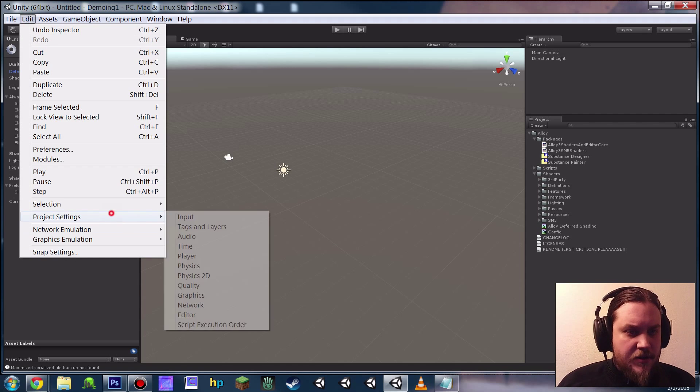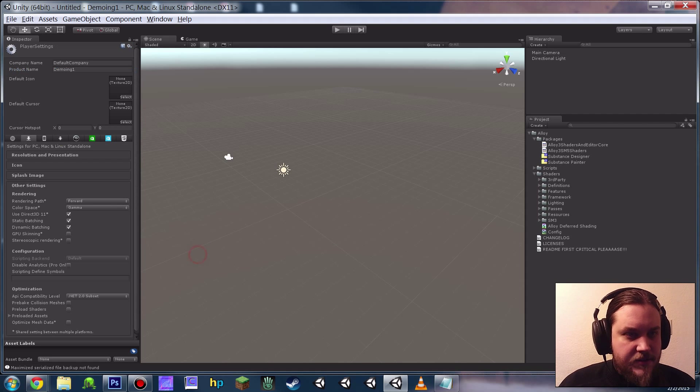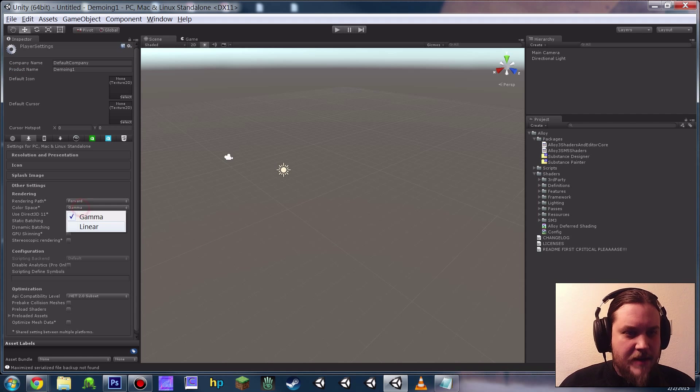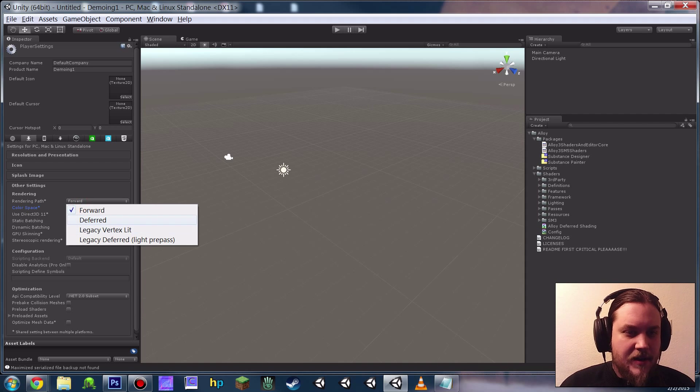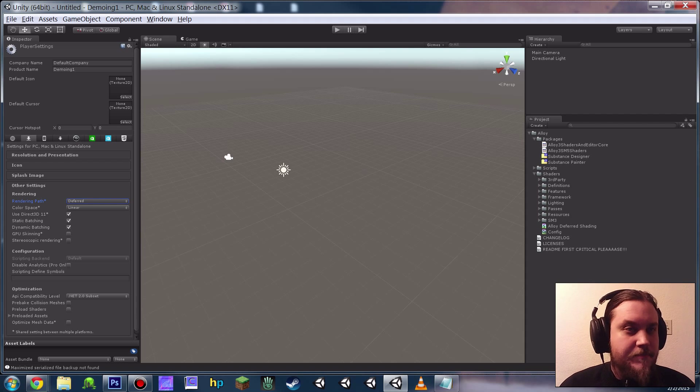Next, we want to double check our player settings. Make sure you're in Linear, and I'm just going to go ahead and drop into Deferred because it's awesome.